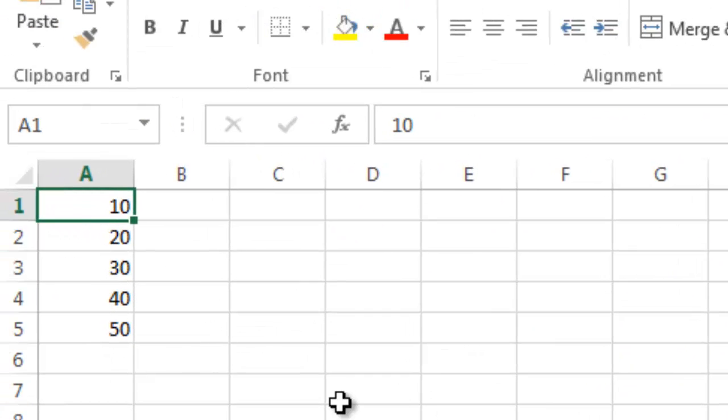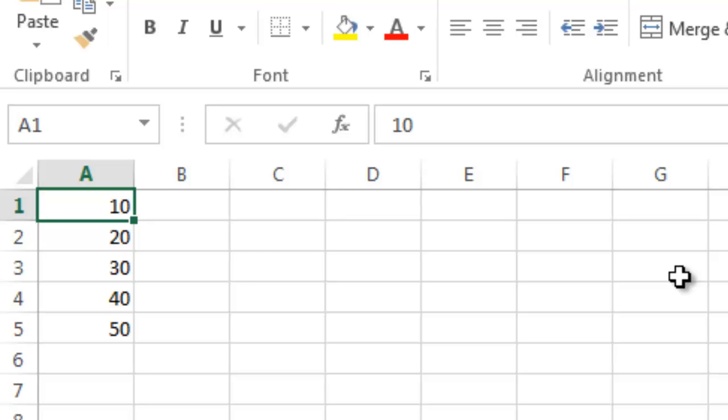What I've done here is I've created a spreadsheet, just a very basic spreadsheet, and I want to just get you comfortable with using some basic formulas at this point.